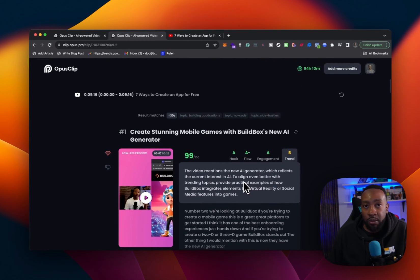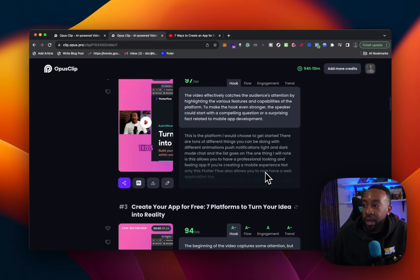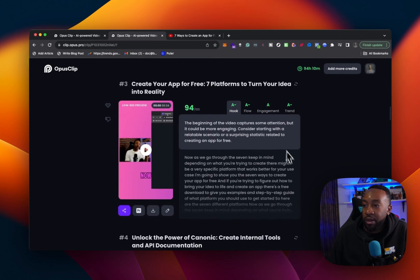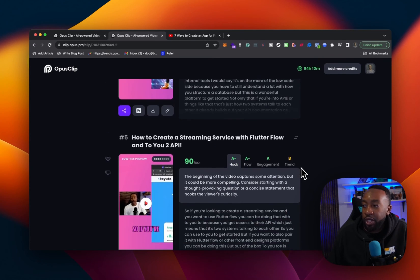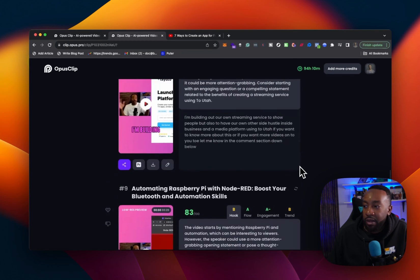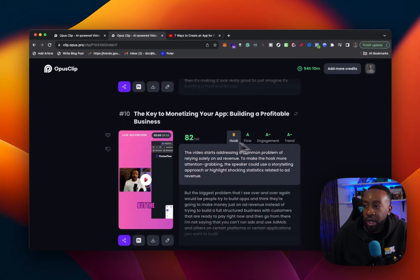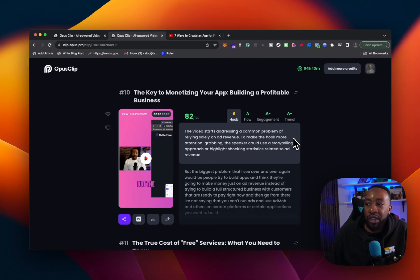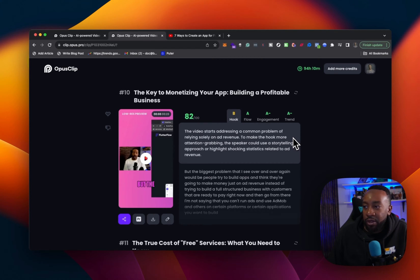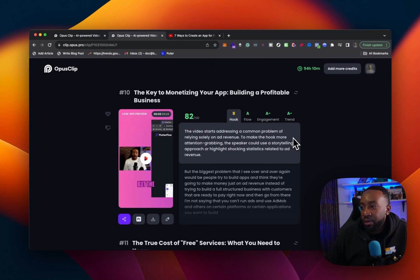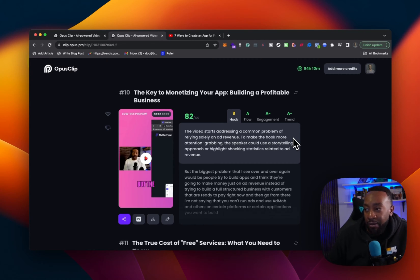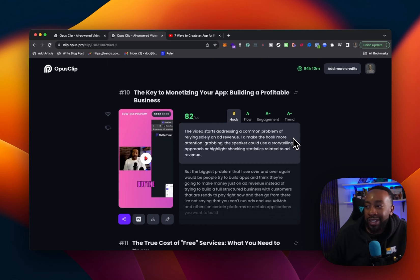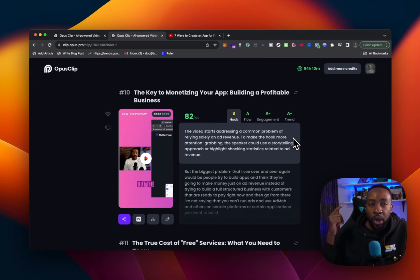So theoretically out of one, we get 14 more days of content. If we wanted to use all of them as we scroll through them, it's going to give me more information. You see number 10. Now I'm getting the hook. It's giving me a grade of a B and says, the video starts addressing a common problem of relying solely on ad revenue to make the hook more attention grabbing. The speaker could use a storytelling approach or highlight shocking statistics related to ad revenue.